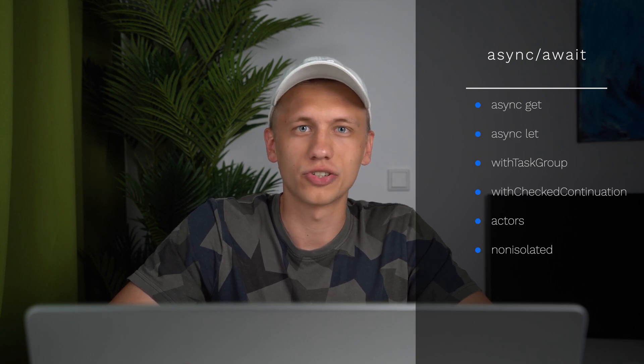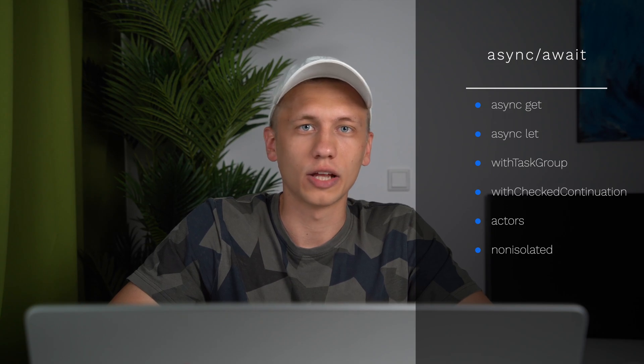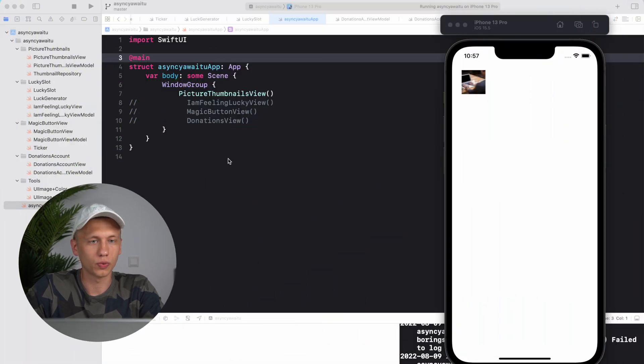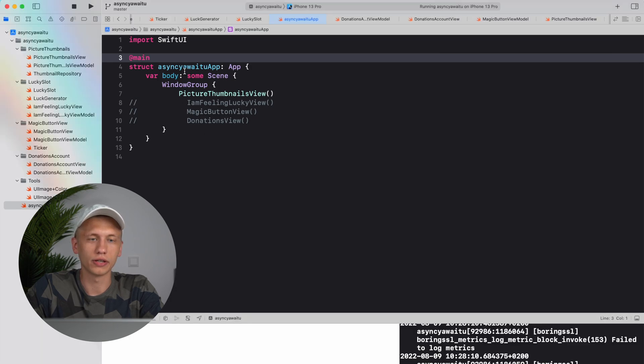Hello everybody, in Swift 5.5 we finally got async await. It has so many features like async get, async let, with task group, checked continuations, actors, non-isolated and much more, and we'll cover everything in this video. Let's start actually with why we would need something like async await. I got this example project ready for you guys, you can get it with the link down below.